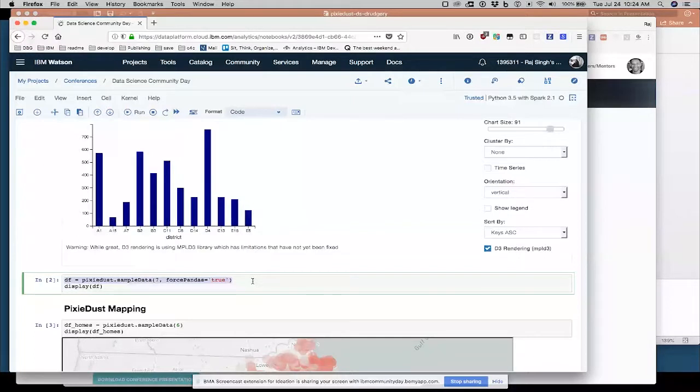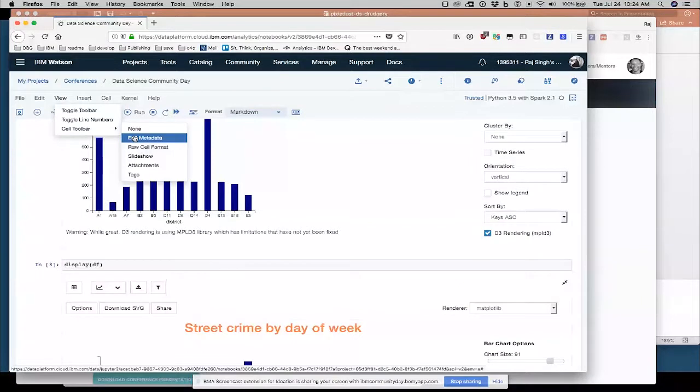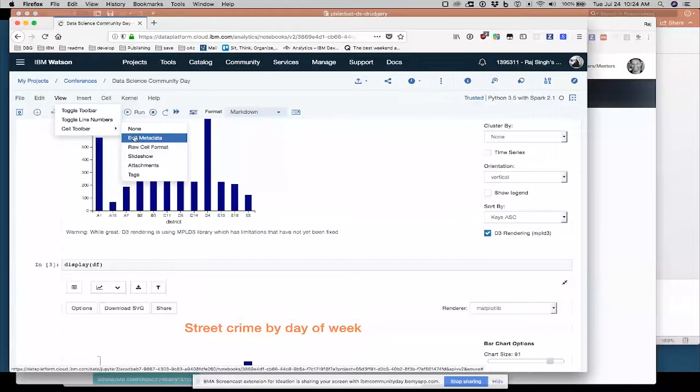It also brought along all the metadata for the cell. I'm going to show you that actually. It's a useful thing to know about. View cell toolbar and this isn't just the IBM Watson Studio platform. Regular Jupyter notebooks have this option as well.